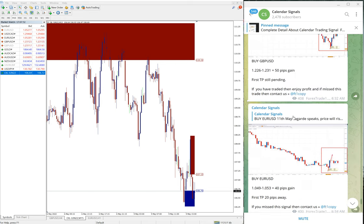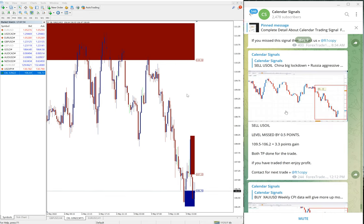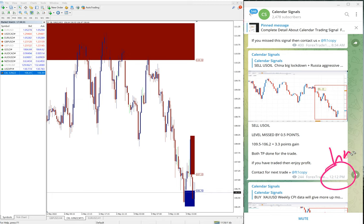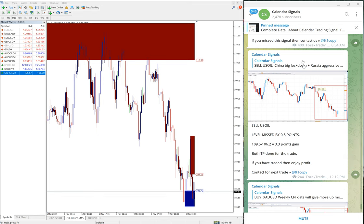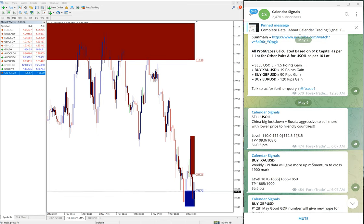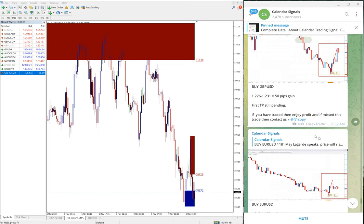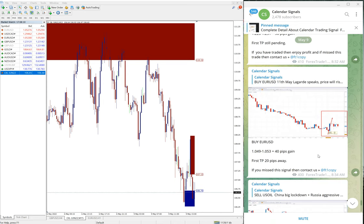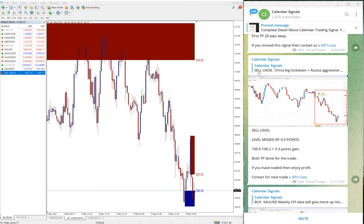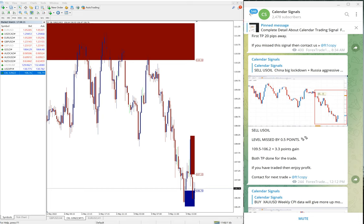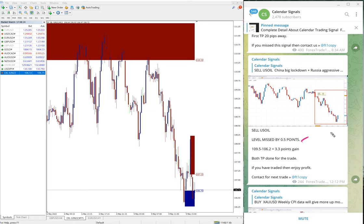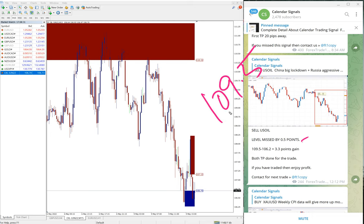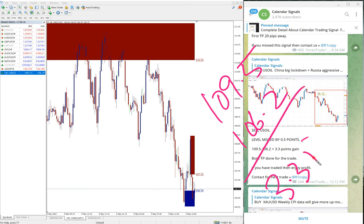You see US Oil, this is the performance update we gave at 12:12 PM GMT. We posted the update on the signal posted here. This is the signal initially posted at 6:07 AM GMT. Then as the signal performed we updated here at 12:12 PM GMT. We updated the status of sell US Oil. Level was marginally missed, maybe in some broker the level reached because of different spread. Entry at 109.5 and low traded 106.2, hence 3.3 point gain on sell US Oil.